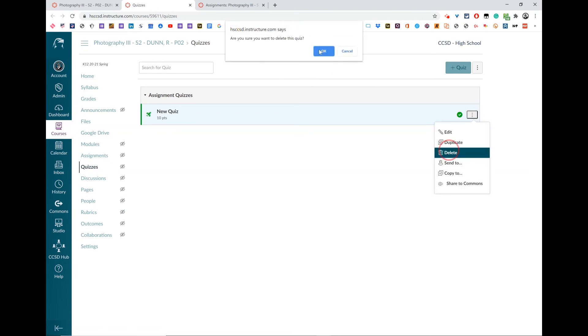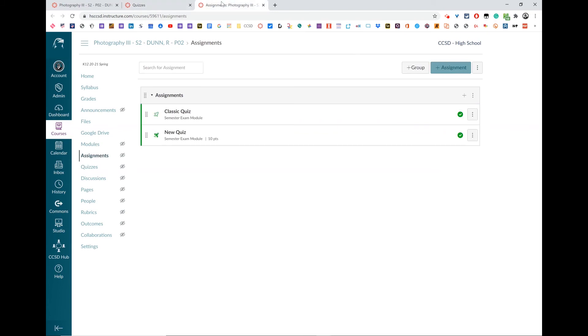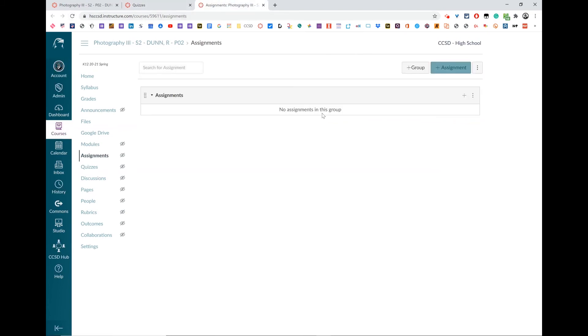I'm going to go ahead and delete it, and just to make sure, I'm going to refresh my assignments tab to make sure that they are both gone, and they are.